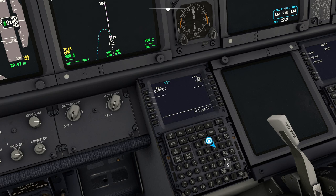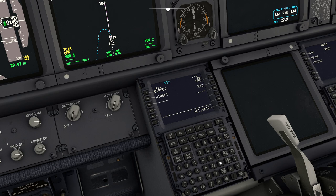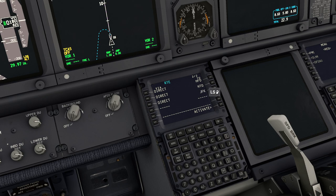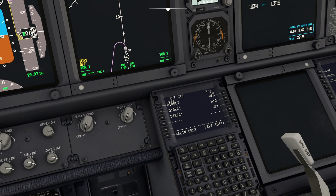We'll also go via Hampton, which is HTO — Hotel Tango Oscar. We'll make it really convoluted and go via JFK also, because why not, let's make this complicated. Activate, execute. As soon as you do that, it should appear on the screen, which it does. Perfect.